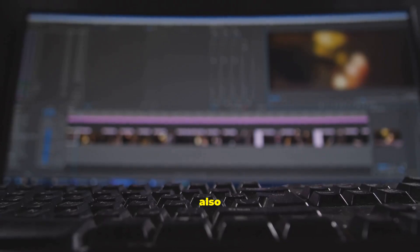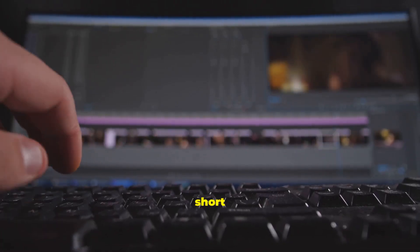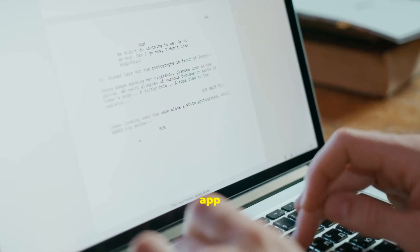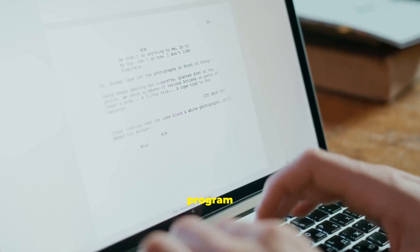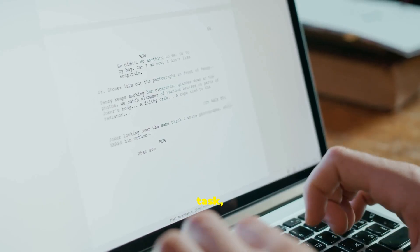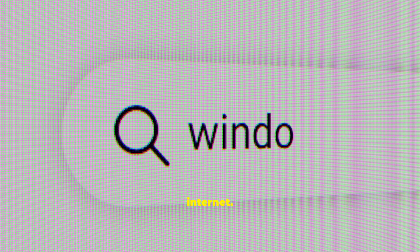You will also hear the term app, which is short for application. An app is simply a program that helps you perform a specific task, like writing a document or browsing the Internet.